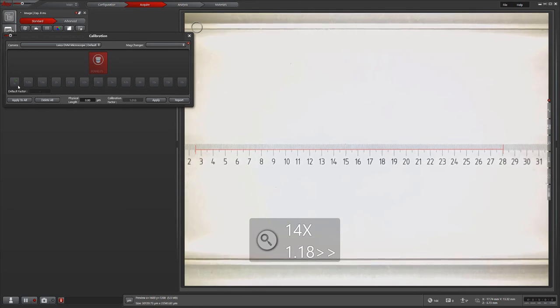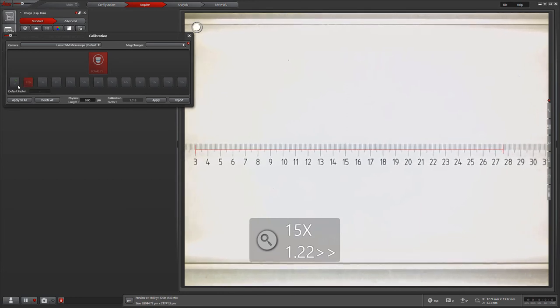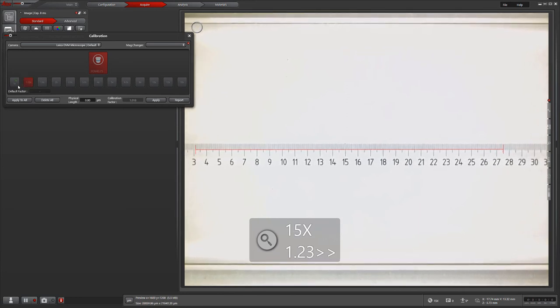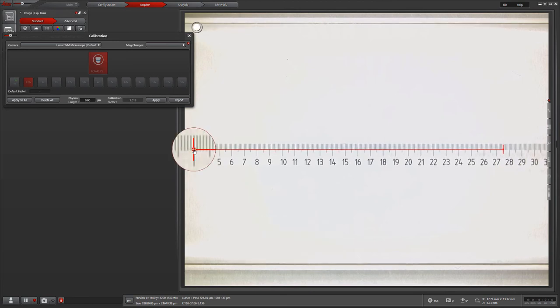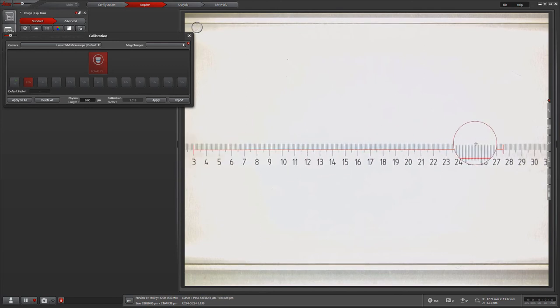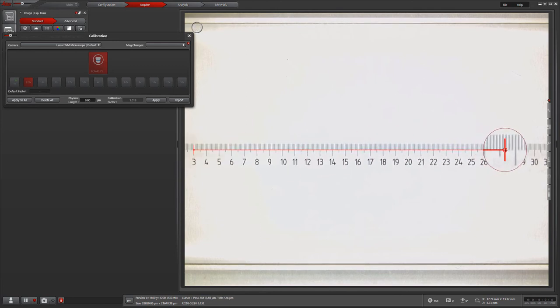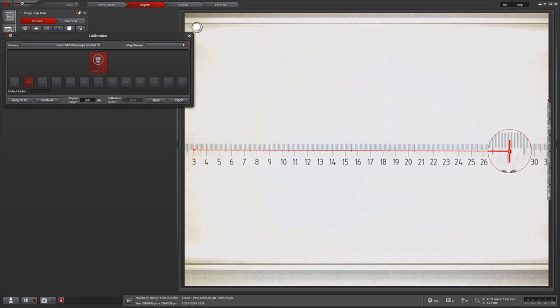Next, we will zoom up to our next zoom position. Once there, we will repeat the same steps, adjusting the red scale to our stage micrometer and typing our measure value into the physical length box. We will continue repeating these steps for each zoom level or magnification in the calibration wizard.